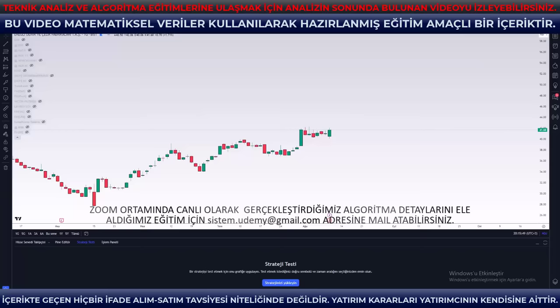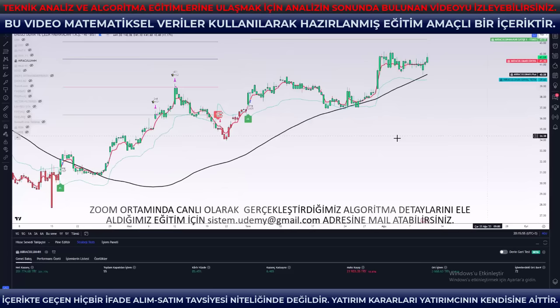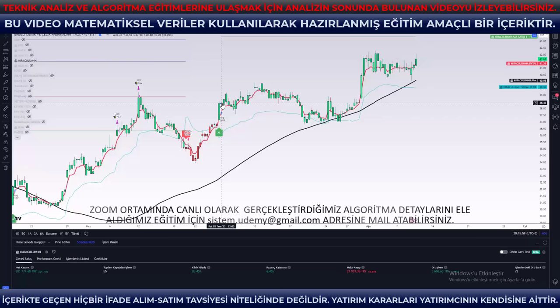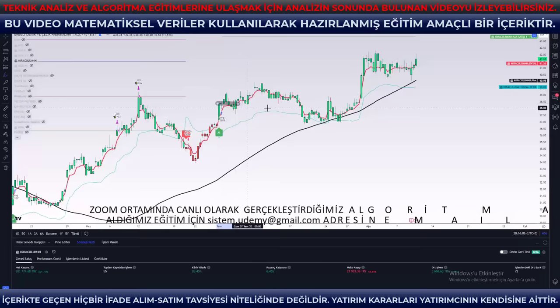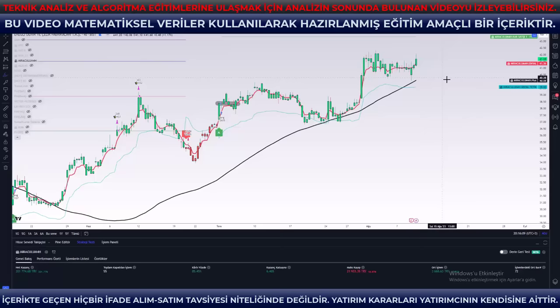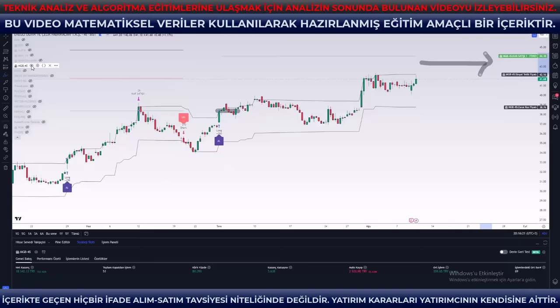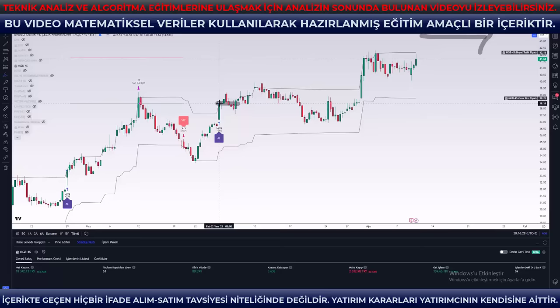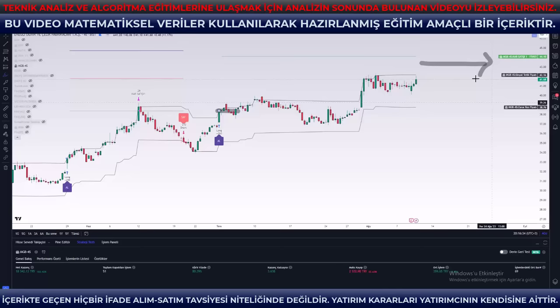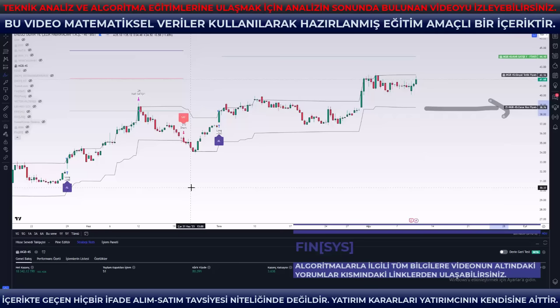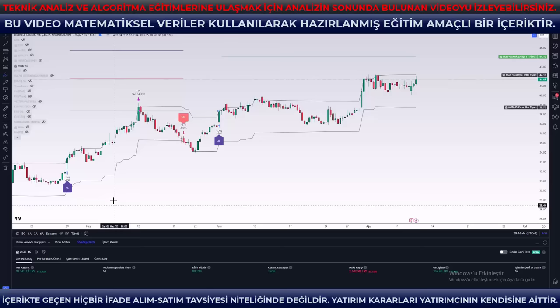4 saatlik algoritmalara gelince: Miraculum ve MGB4S. 4 saatlik grafikte Miraculum'u çalıştırdım ve alım sinyalini görmektesiniz; 38.42 maliyet, tarih 3 Temmuz. Hisse yeşil mumlarla taşınmaya devam ediyor, sat sinyali olmadığı için tutuyoruz. Birinci kâr satışımız 43.32'de bulunuyor. MGB4S'de de pozisyon açılışı 3 Temmuz tarihli; alım sinyali 38.30 maliyette, birinci kâr satışımız 44.10'da. Stop seviyemiz 38.76 seviyesinde ekranda gözüküyor.